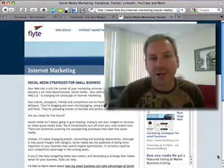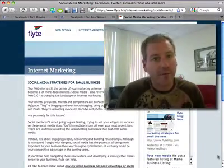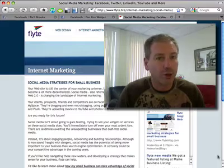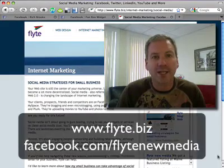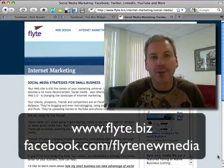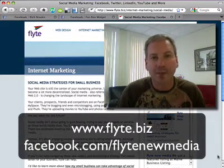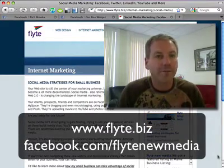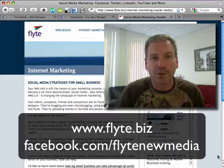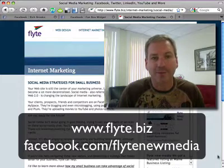I hope you found this helpful. If you have any other questions, be sure to reach out to us at www.flight.biz or on Facebook at facebook.com/flightnewmedia. Thanks.